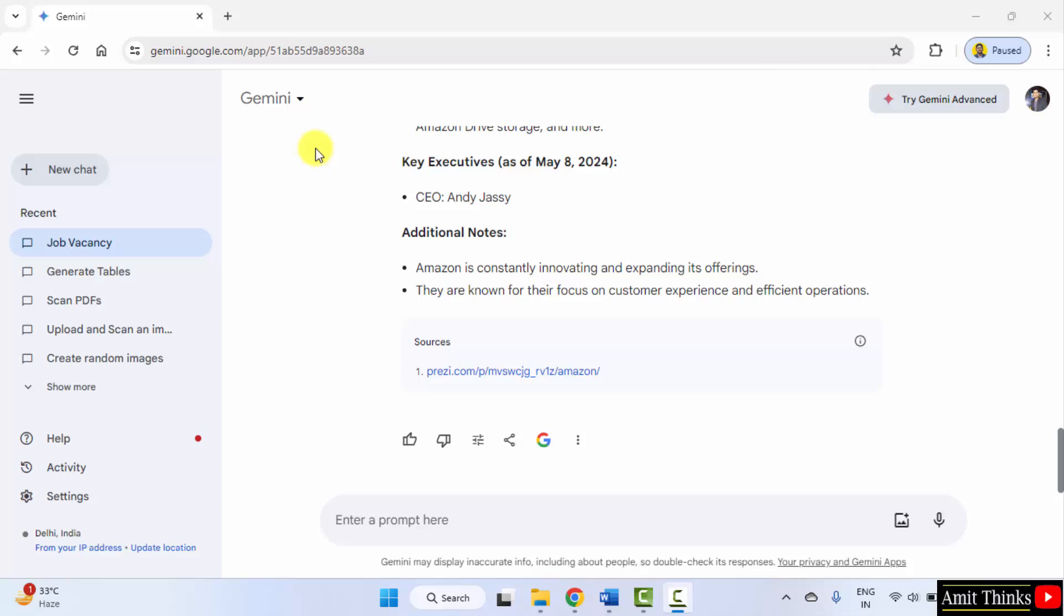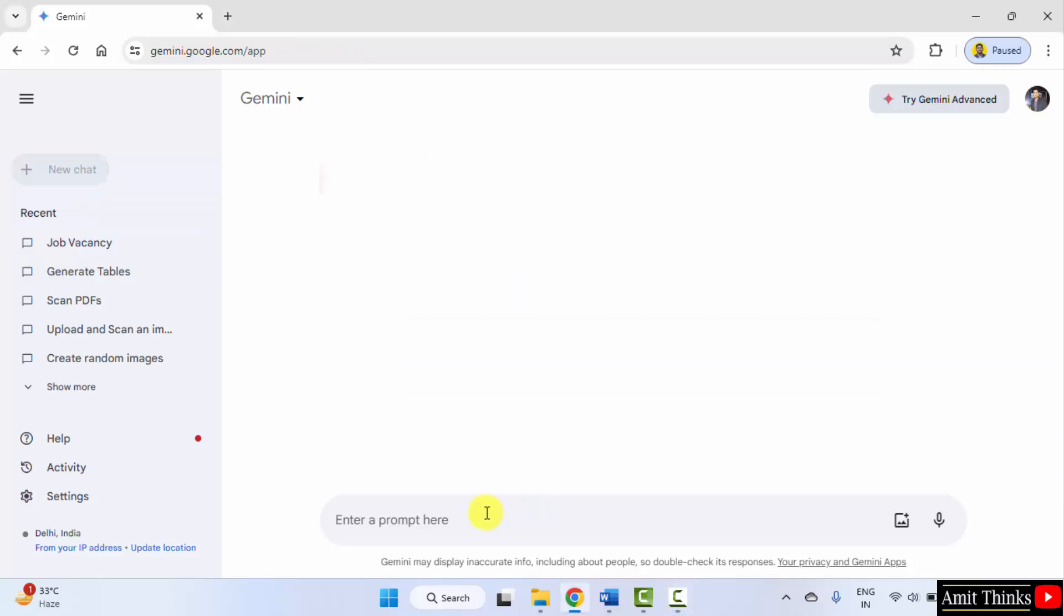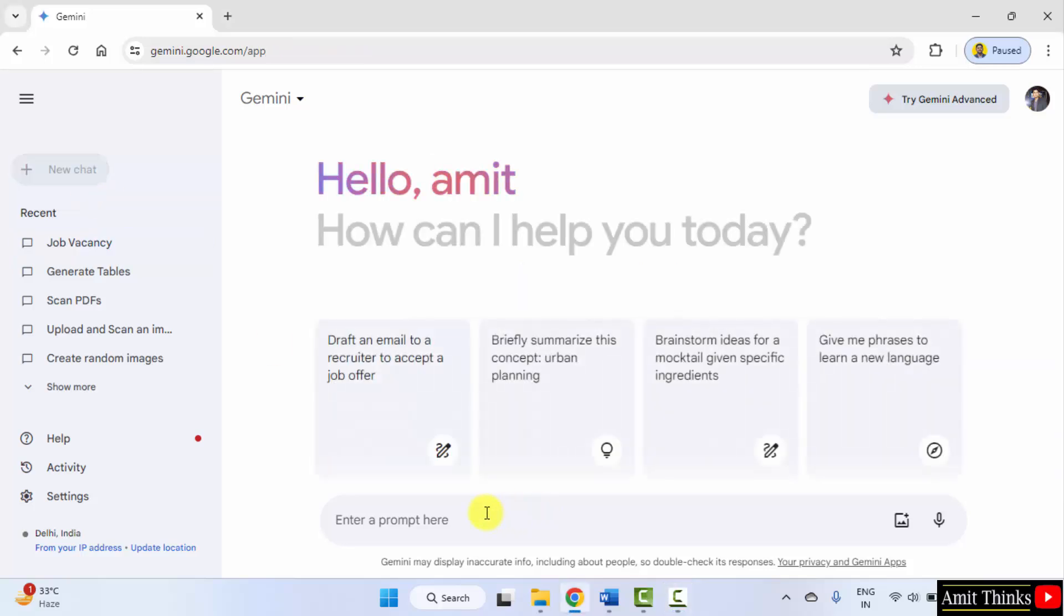Here is our Google Gemini. We logged in. Click new chat. Now let us create a resume. Create a resume for me.